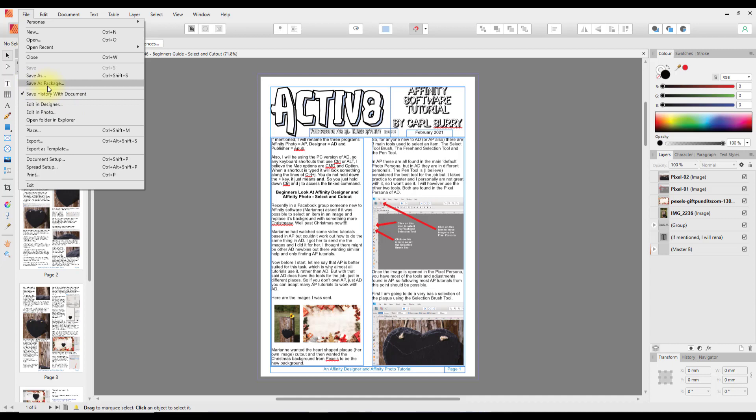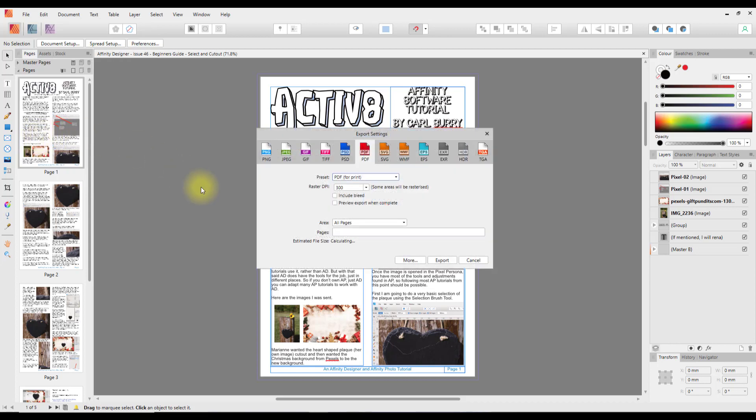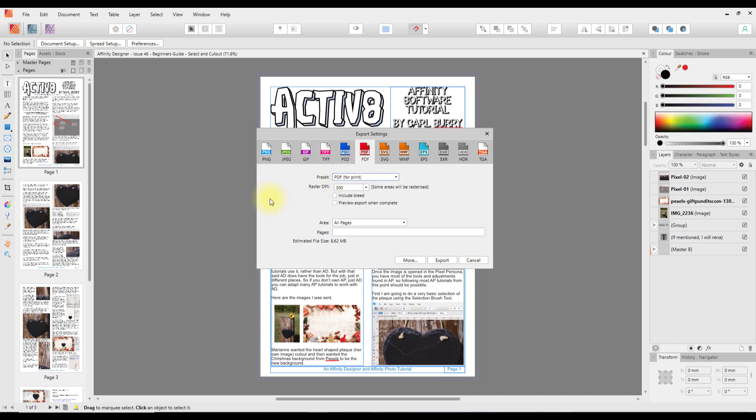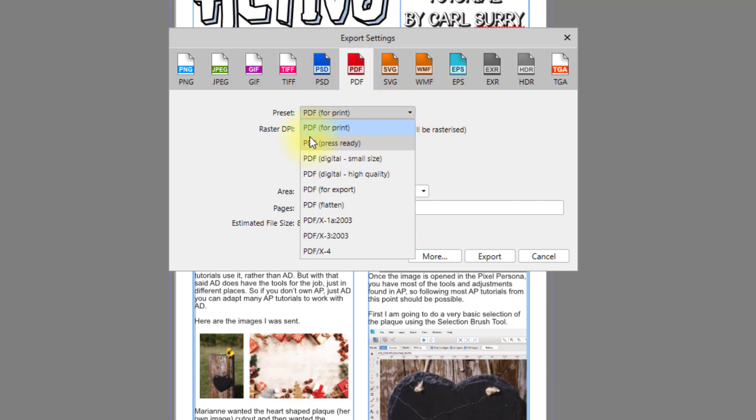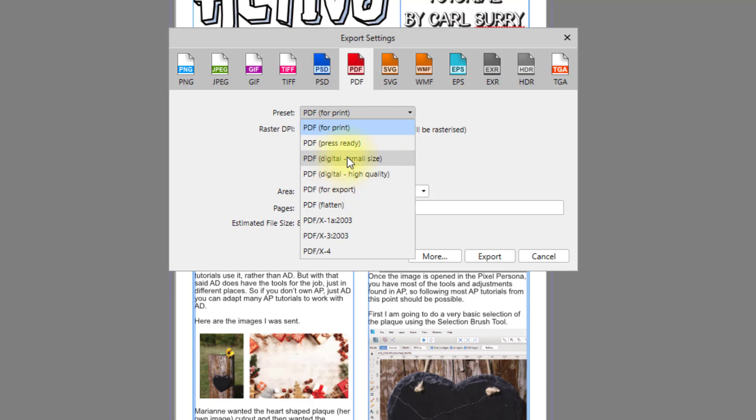Much like in Affinity Photo, you can save with history, Save As, and it will save it as an AF Pub file. Or you can export it as a PDF which is probably the most likely thing you're going to use with Publisher. You can change the presets. PDF for print is probably going to be the best quality of PDF, or you can have PDF digital small size and digital high quality. You probably have to look at the settings that best suit you.